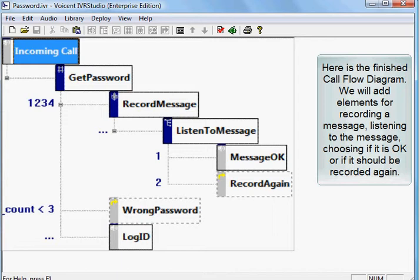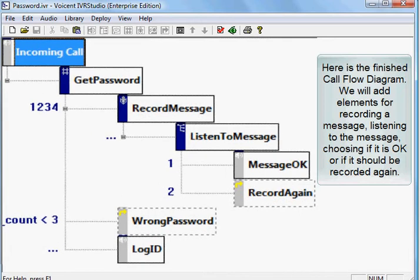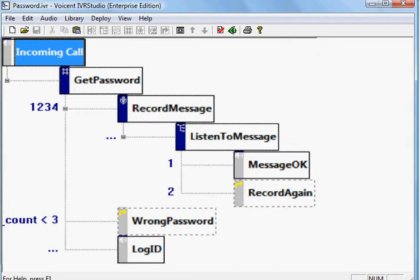Here is the finished call flow diagram. We will add elements for recording a message, listening to the message, and choosing if it is okay or if it should be recorded again.